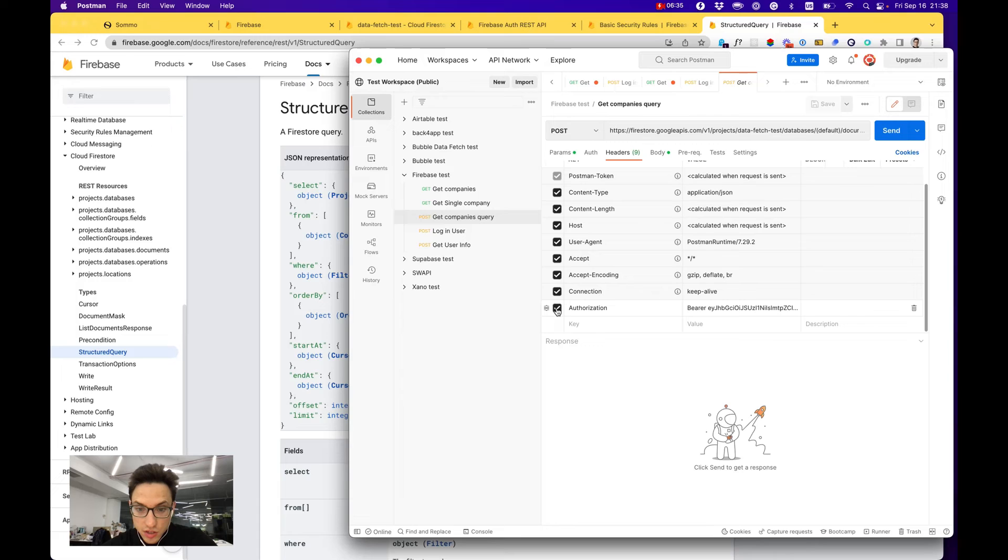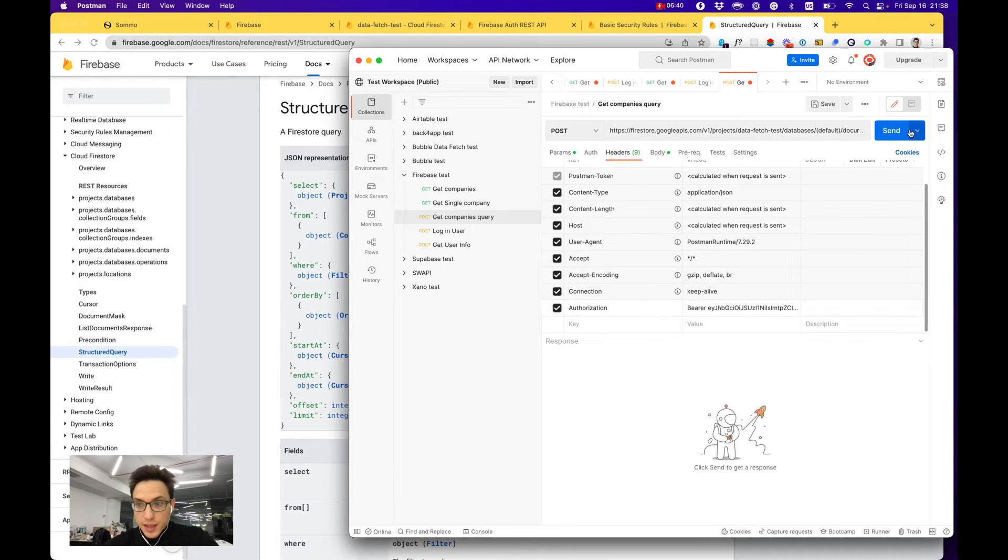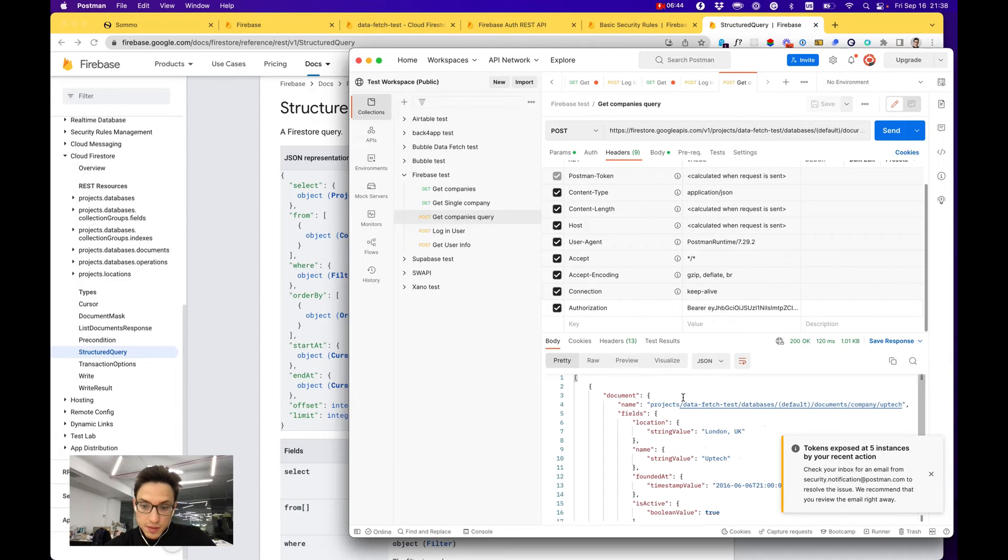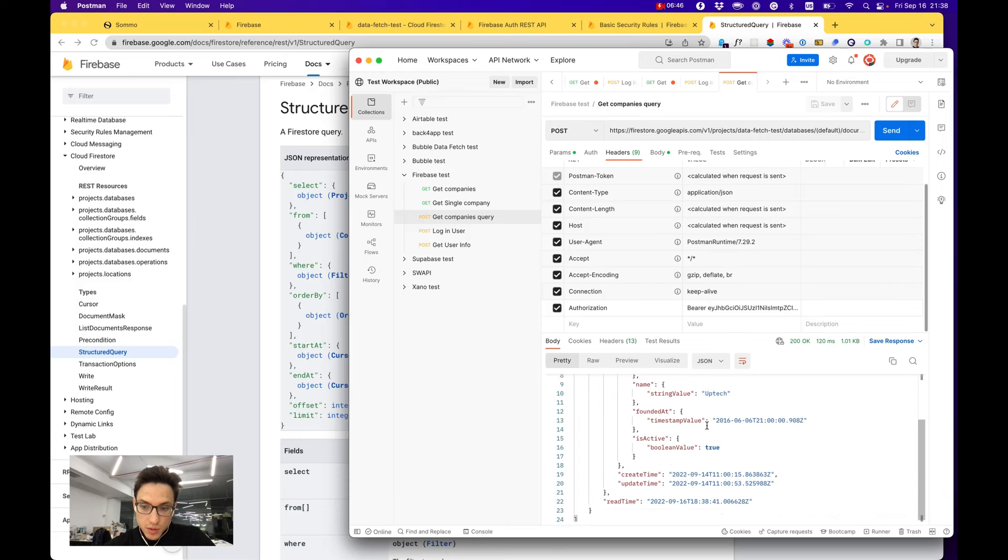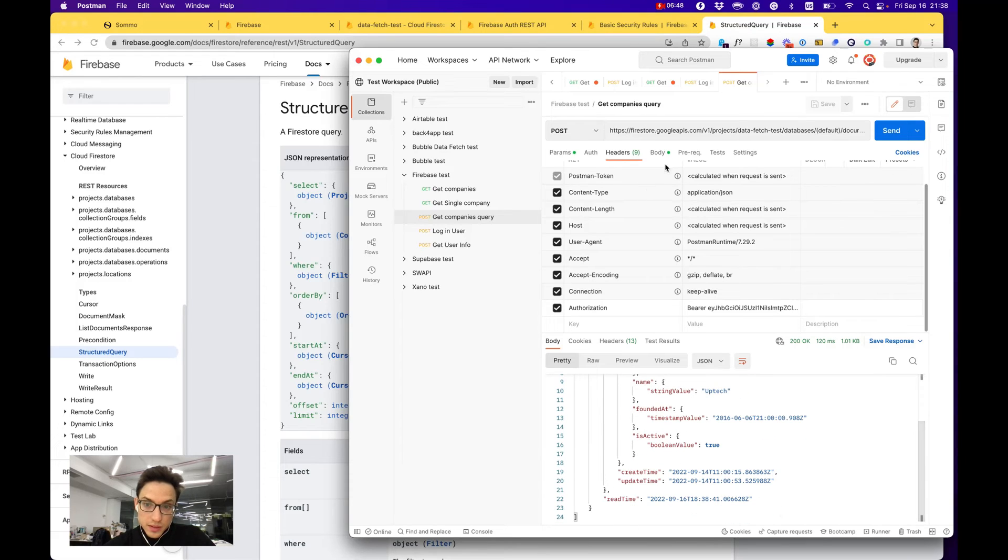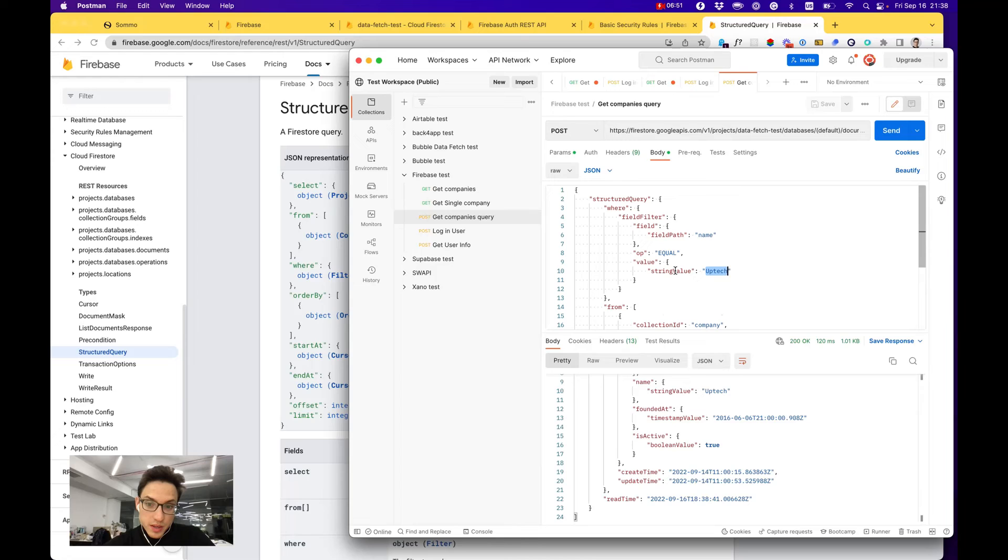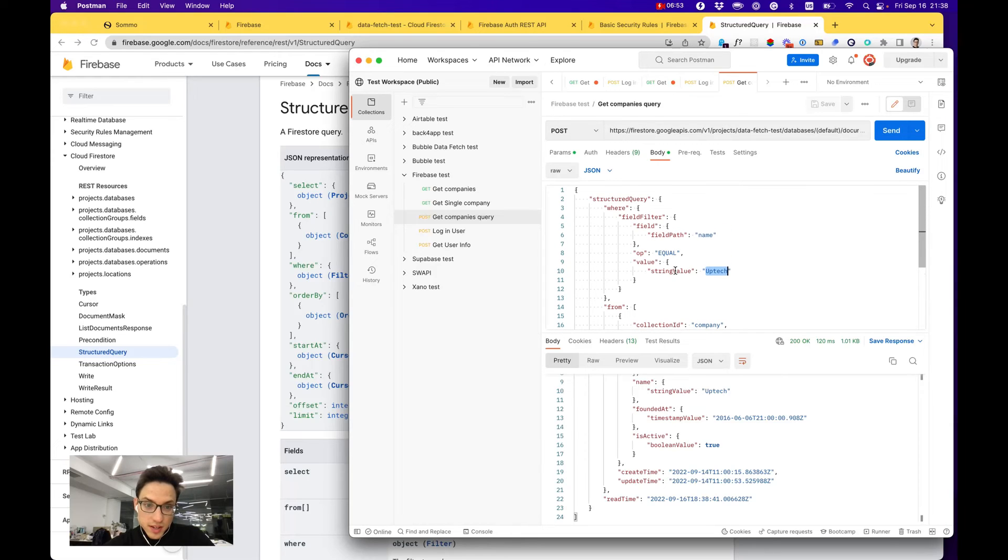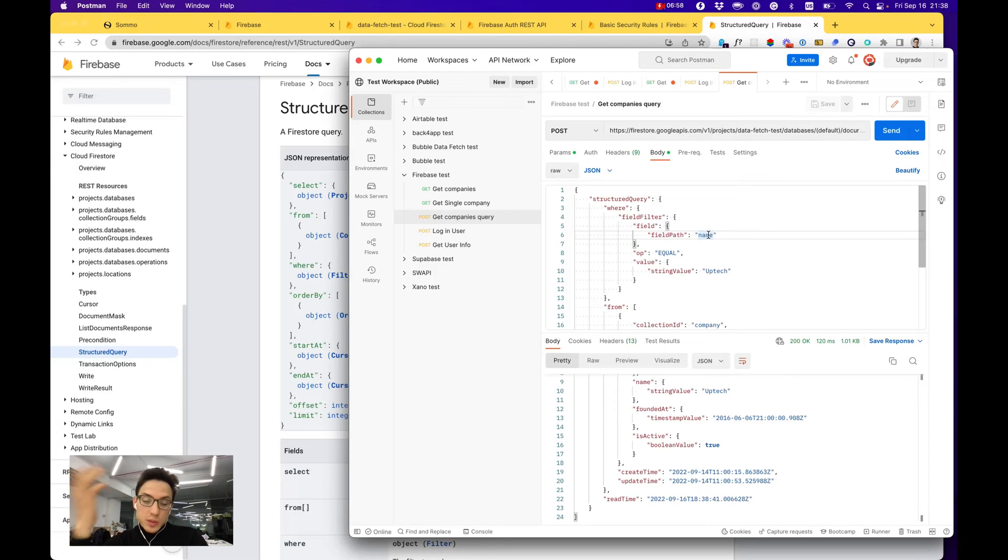Let me check the authorization header, add the bearer token, and let's try to make the request. And it gives me the collection where that name equals Uptech. You can probably see that it is really big JSON that I need to write according to the structured query just to get the collections with the name Uptech.